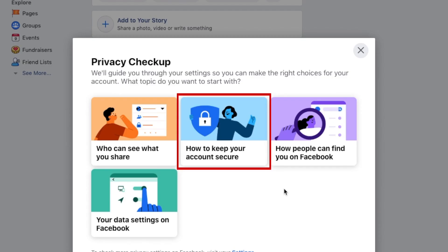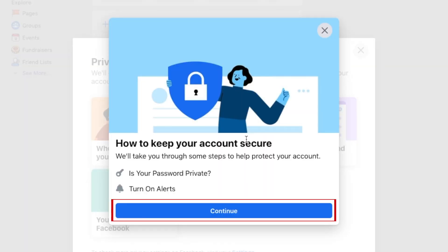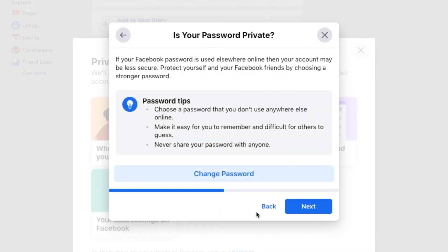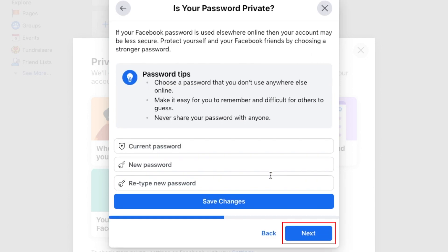Next, we'll go over the How to Keep Your Account Secure section. Click Continue. First, you can update your password to one that's harder to guess. If you think your password is already strong enough, click Next.